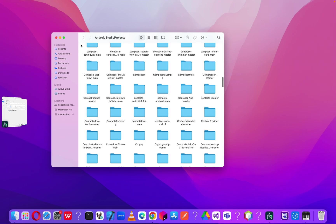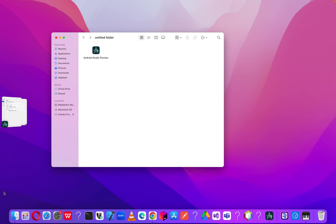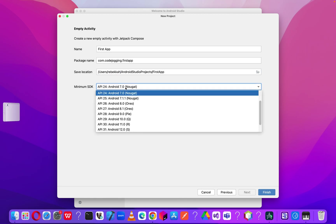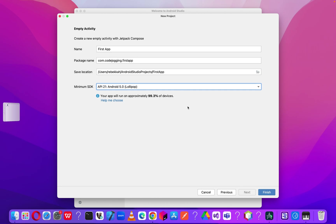The next step is to look at the minimum SDK version. Because of previous projects I've worked on, I chose the minimum SDK version to be 7.0, meaning those using Android version 6 and below cannot install my app. You have to ask yourself which minimum SDK version you want to target. If you want everyone to have access, scroll to the top and select Android 5.0, which is API 21, then click Finish.